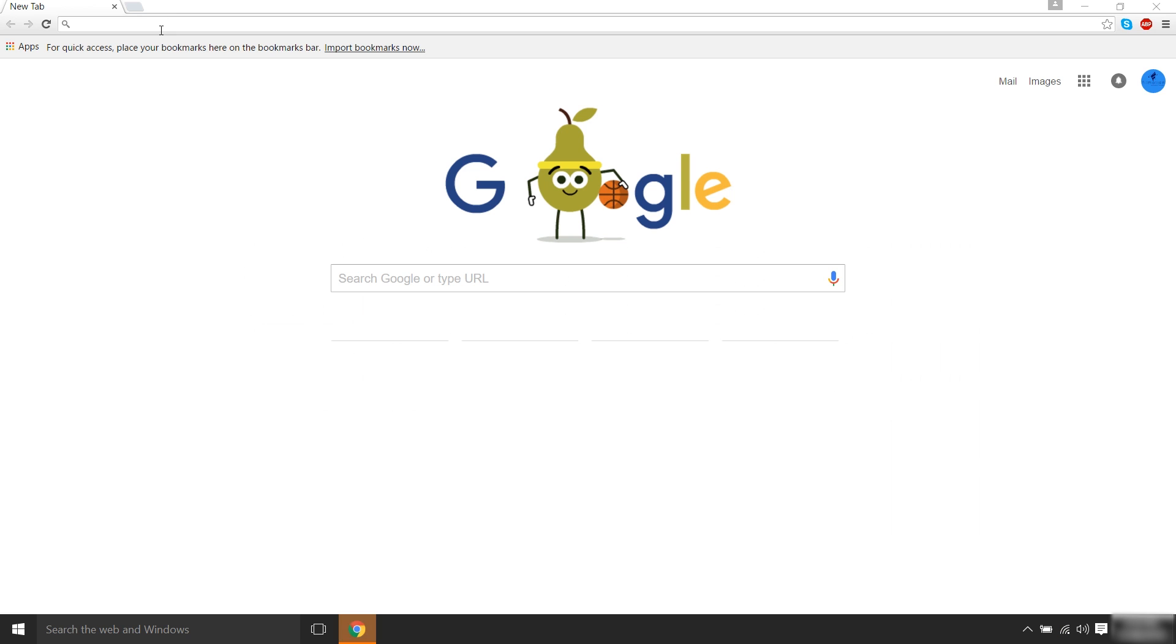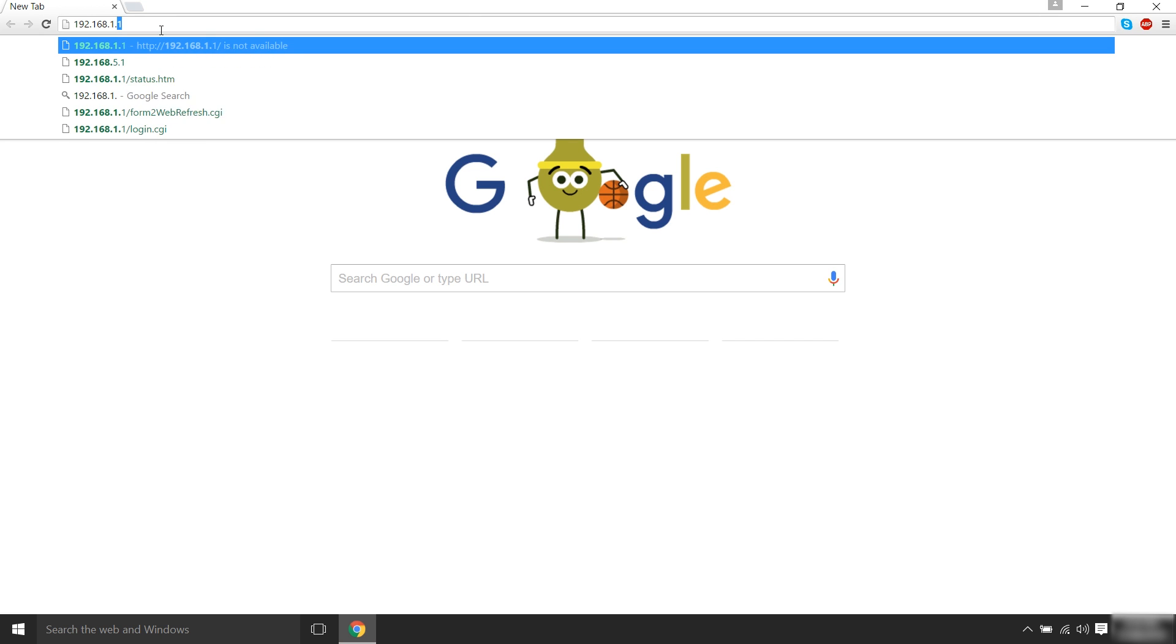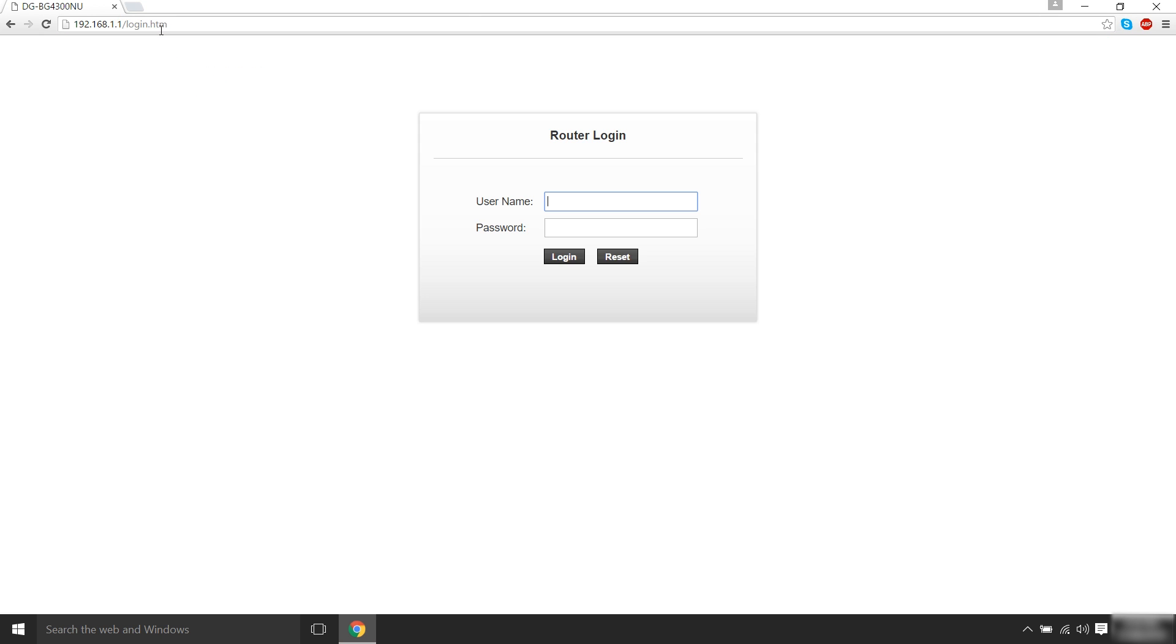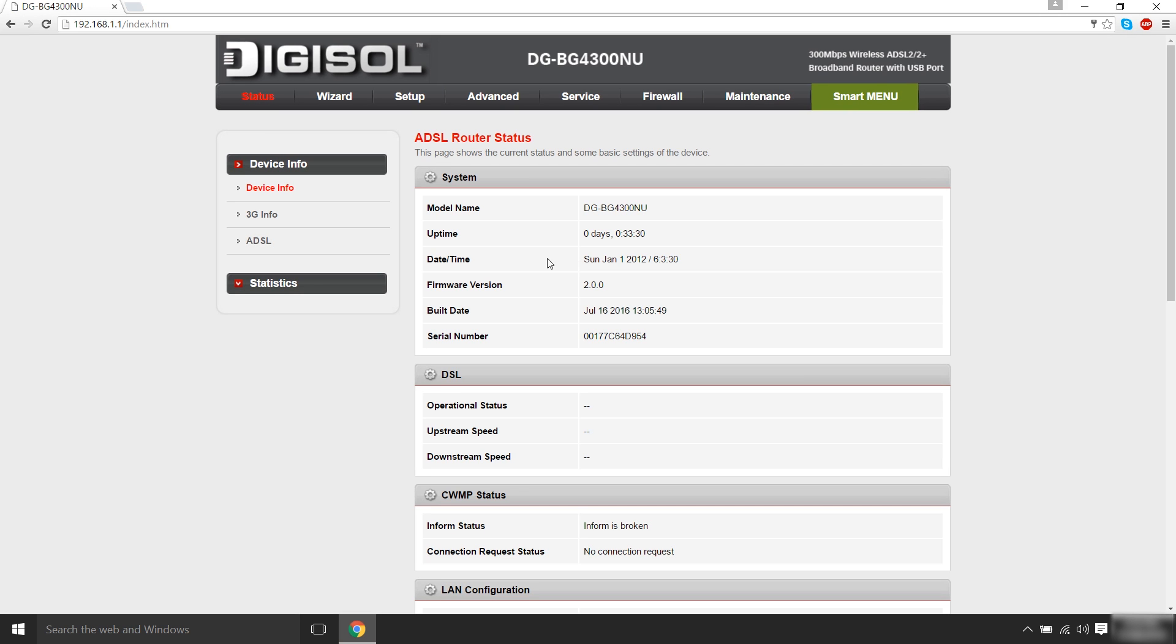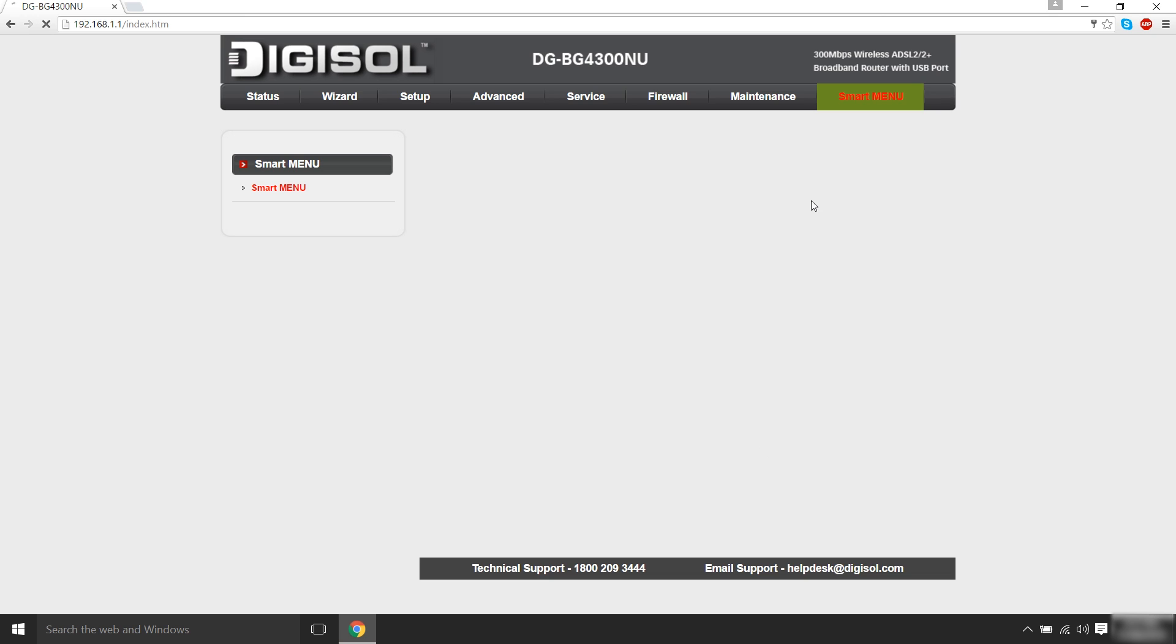After successful connection, open the web browser and type 192.168.1.1 in the address bar. To login to the configuration page, type admin as the username as well as password. Smart menu is displayed on the right side of the page. Kindly click on that and select the Internet option.